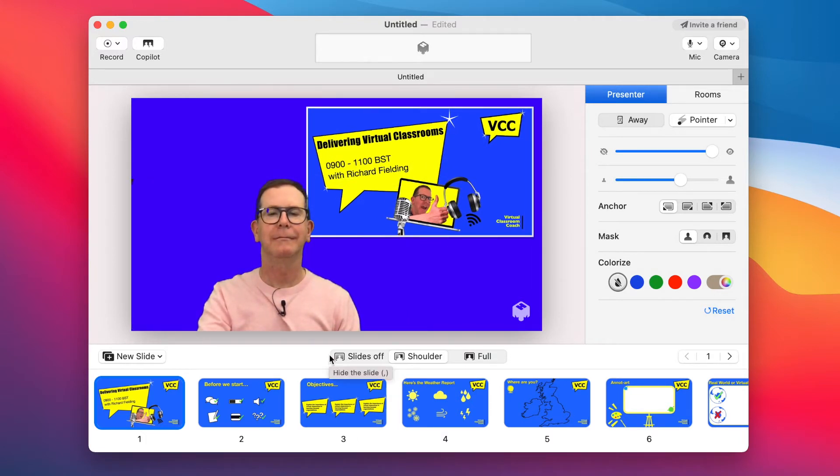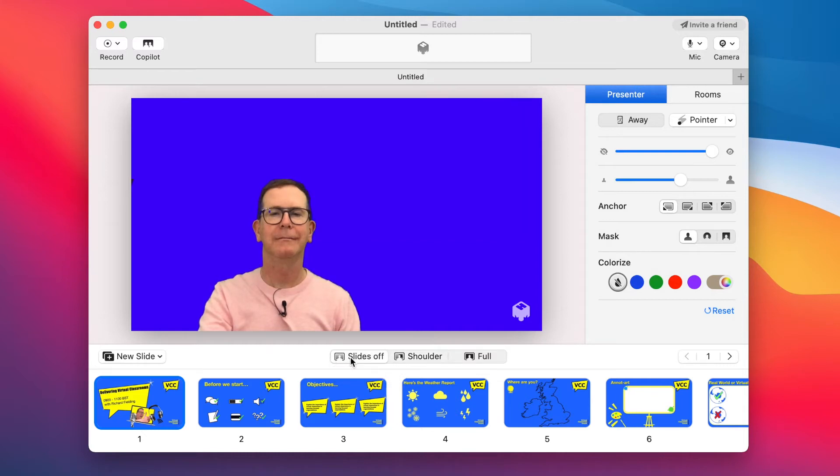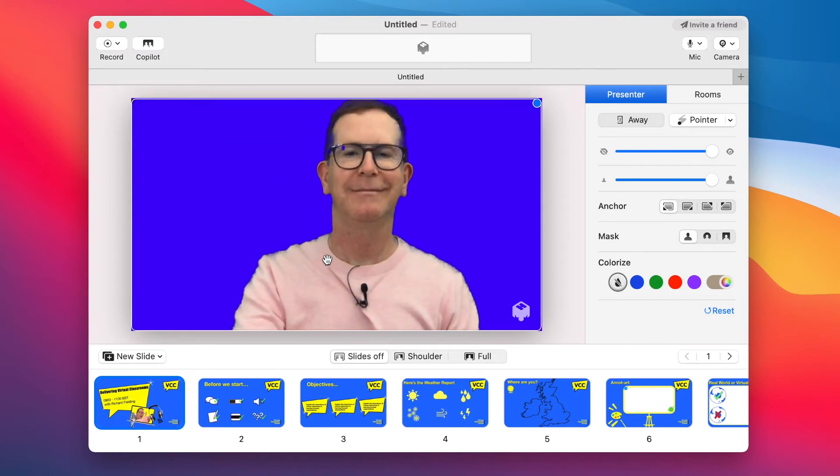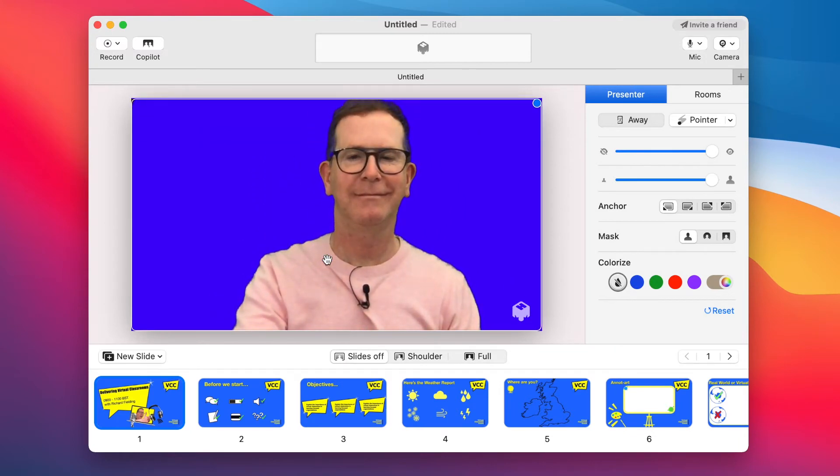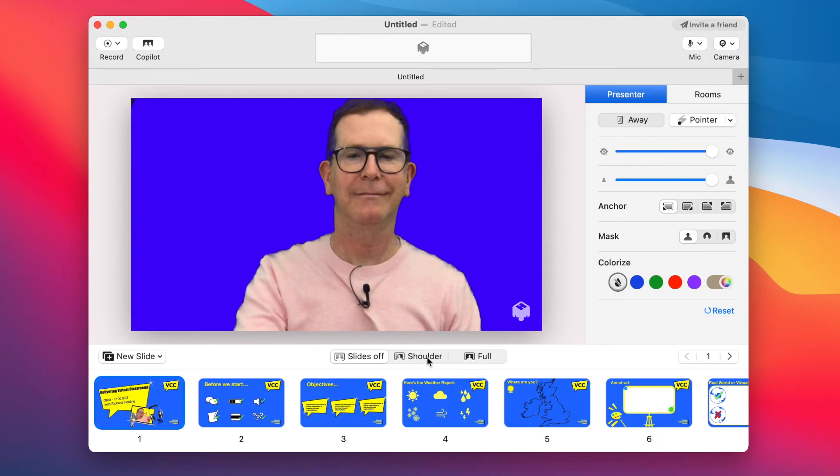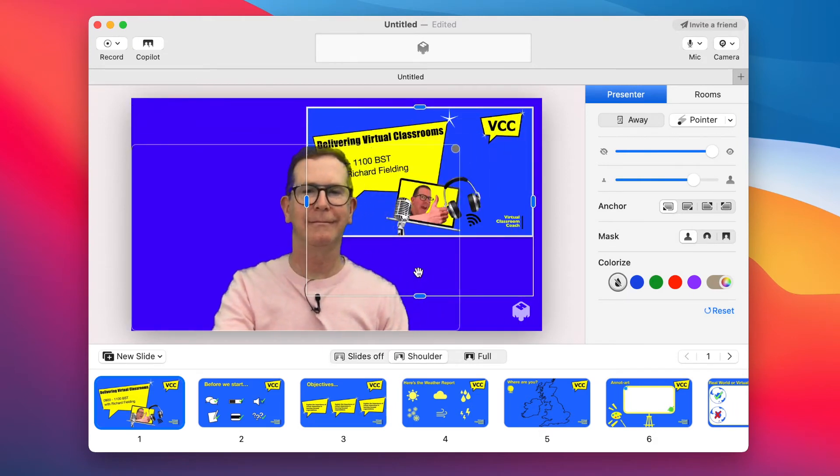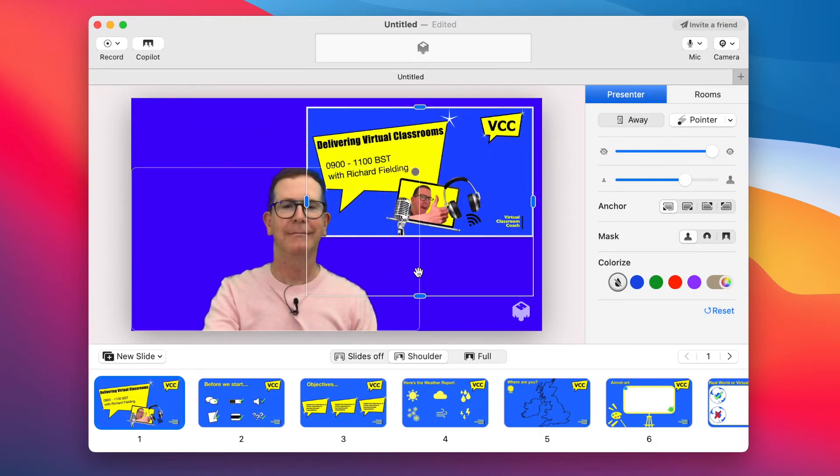Once you've imported your slides, how they first appear will depend on these three buttons here and which one is selected. So let's have a look at what they can do. Slides off takes them away. So I make myself bigger for the crowd. Shoulder puts them back over my shoulder. And full actually takes them full screen.